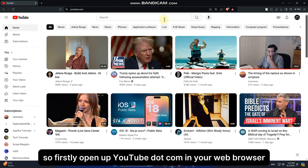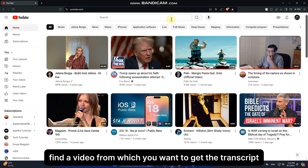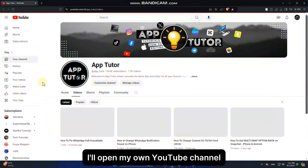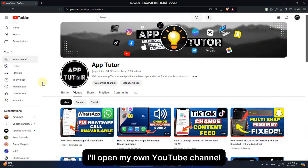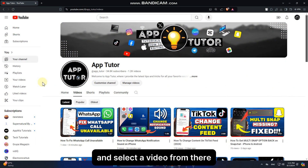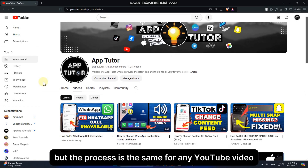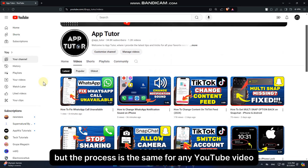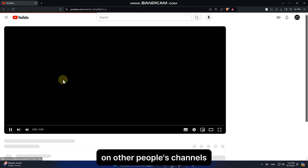Open up youtube.com in your web browser and then find a video from which you want to get the transcript. I'll open my own YouTube channel and select a video from there, but the process is the same for any YouTube video on other people's channels.